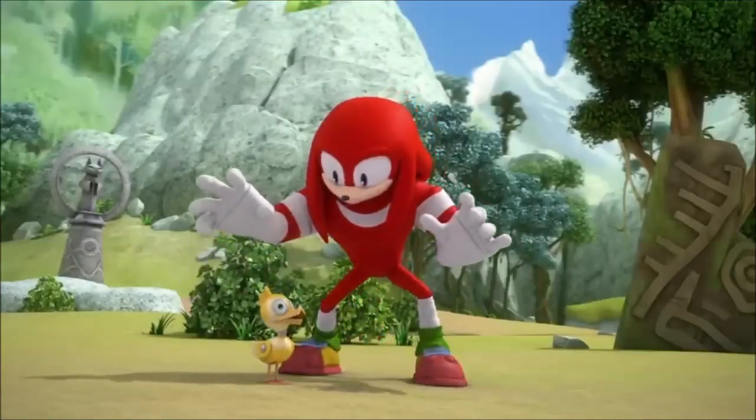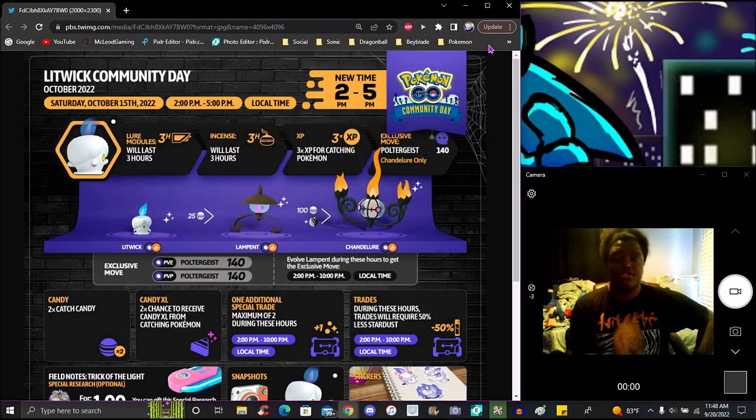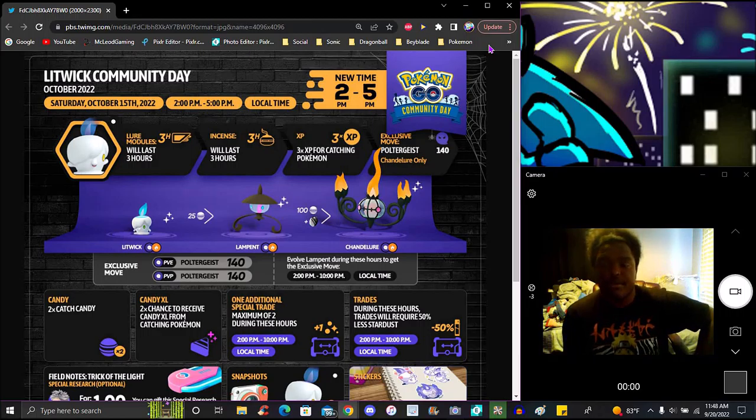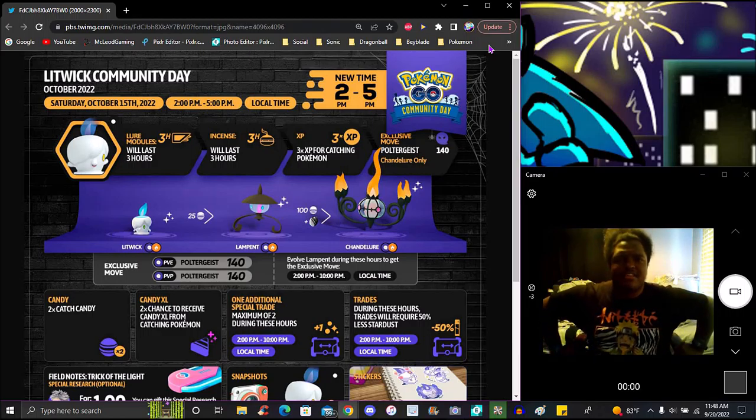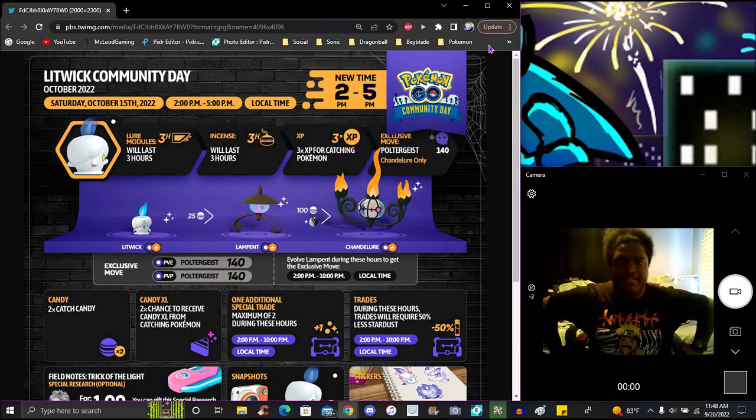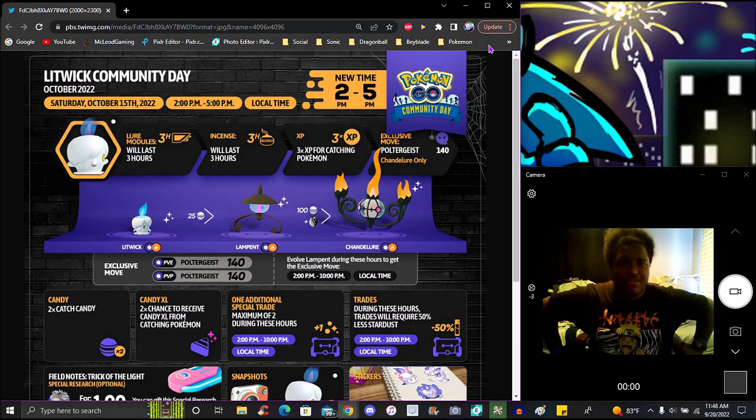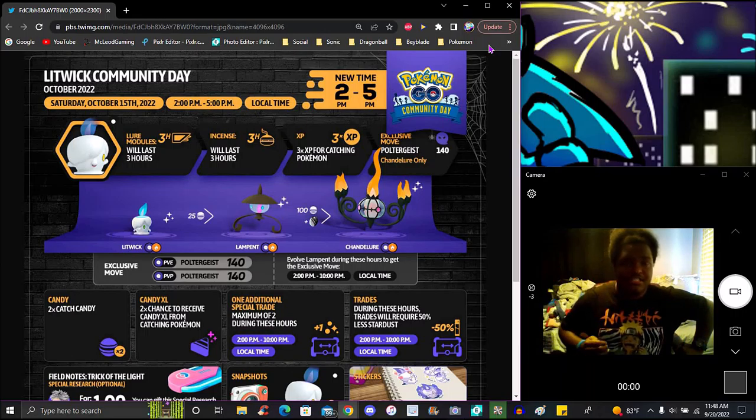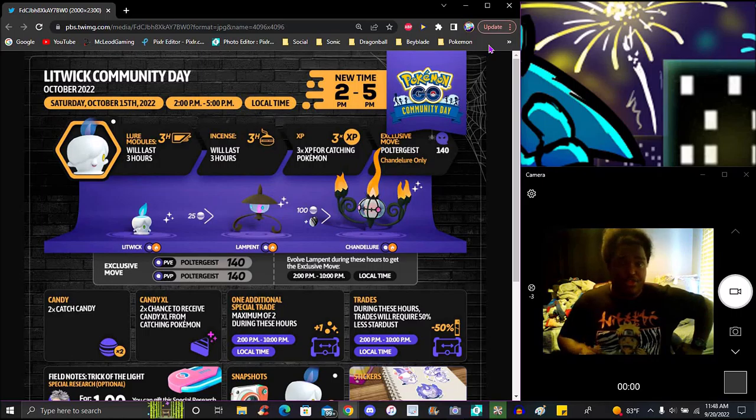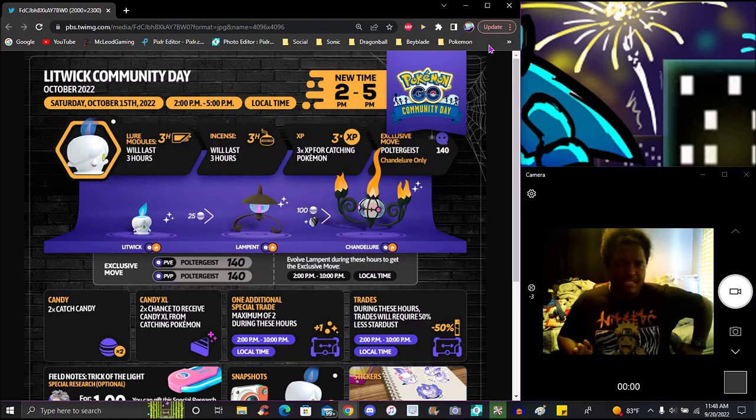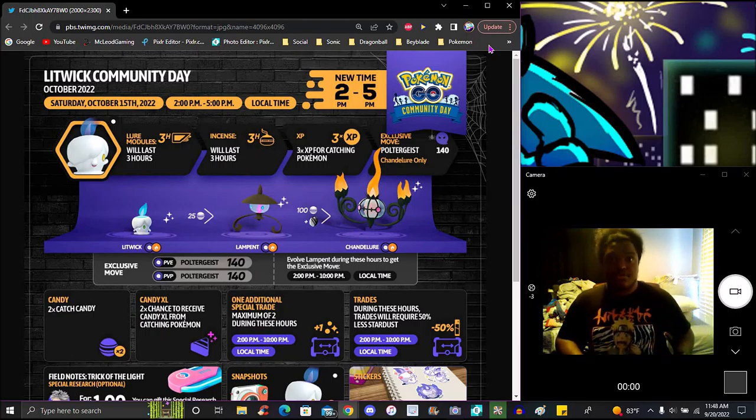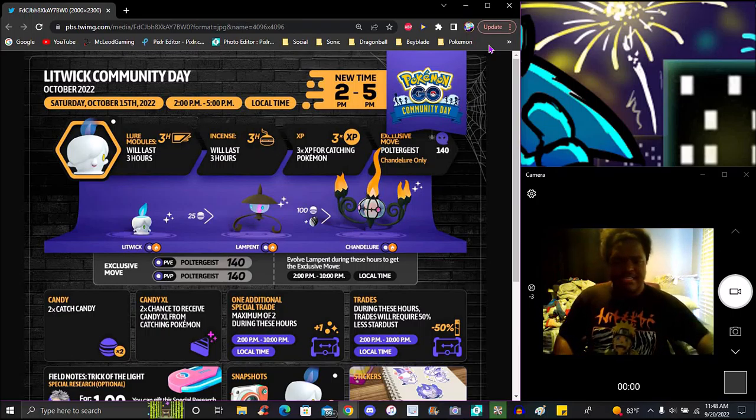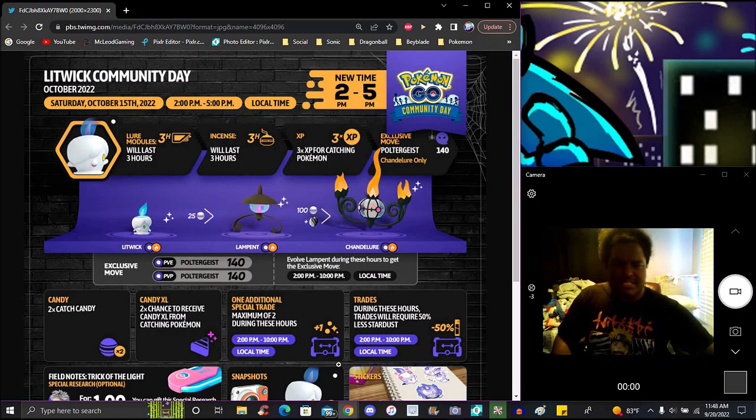It's fun but if you have slow data the game is not going to load regardless. But of course, the field research, new stuff, typical Community Day stuff. I hate the time, I really need to change that back to 11 to 5 at this point because 2 to 5, I don't think that's enough time.